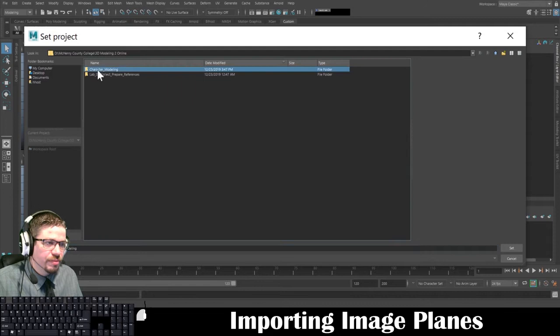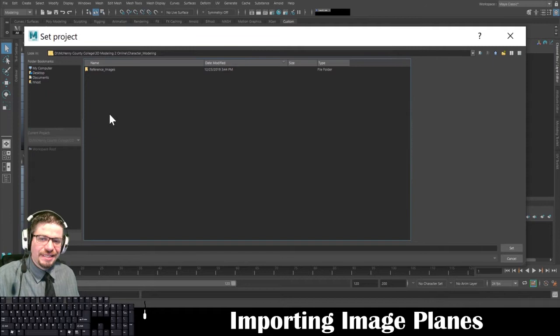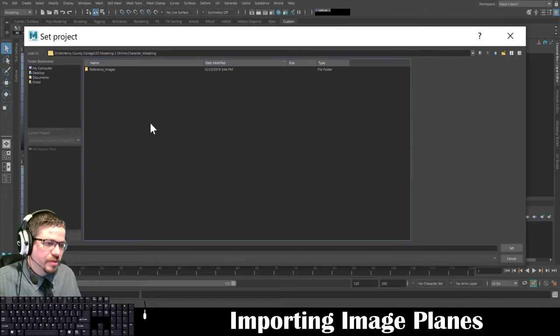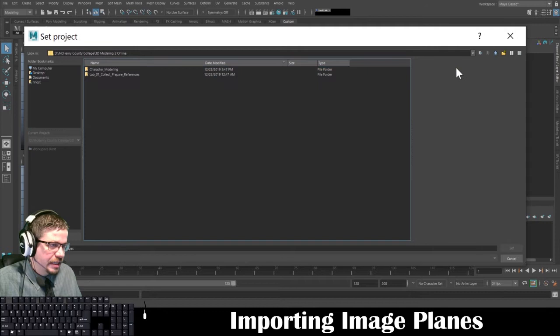Remember, this is going to be a folder where we're going to save everything into. I called mine 'character modeling' and I have a folder here with reference images that I'm going to import. Once I select my character modeling folder, I'm just setting a directory where Maya knows to save everything to. In this directory, just make sure you're in the folder — don't have any other files or folders selected. Just make sure it's the folder that you're in.